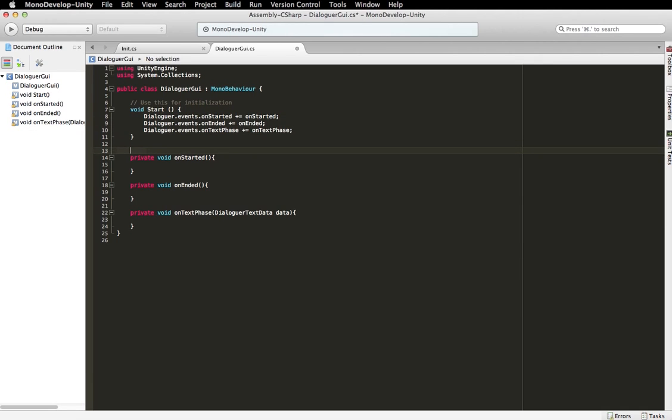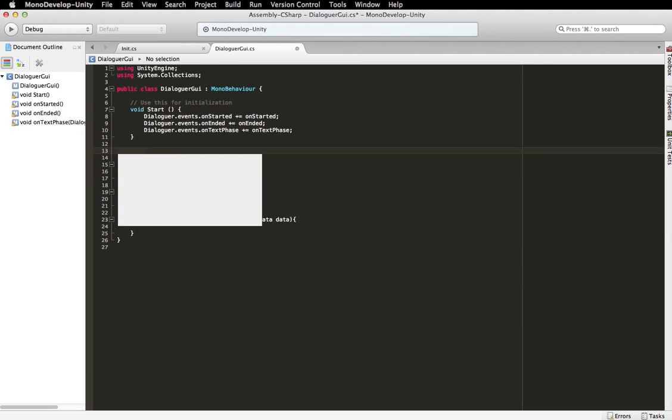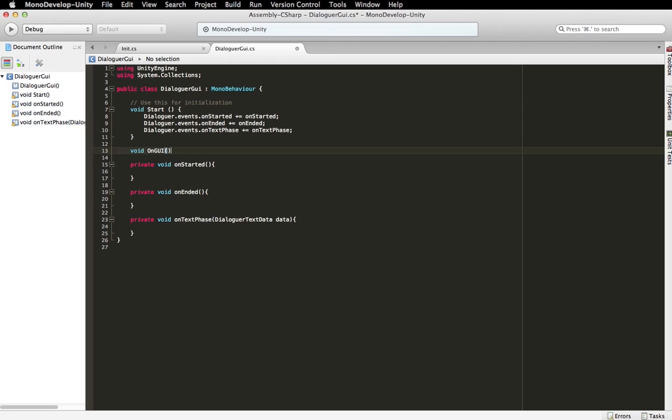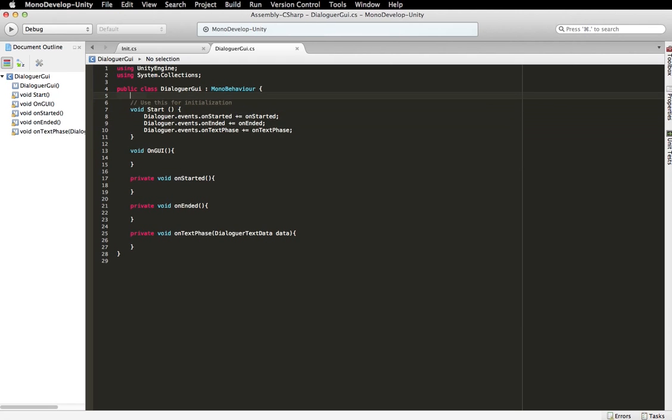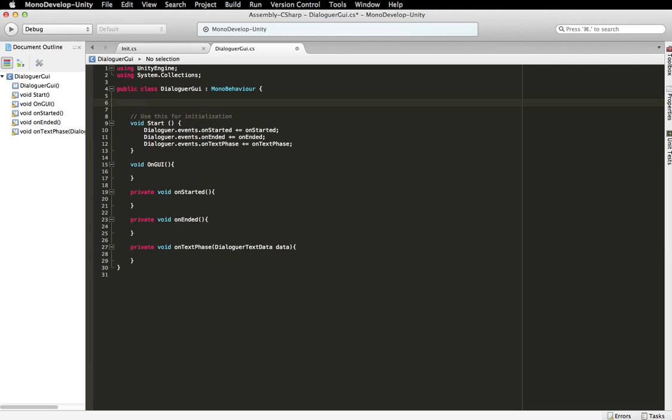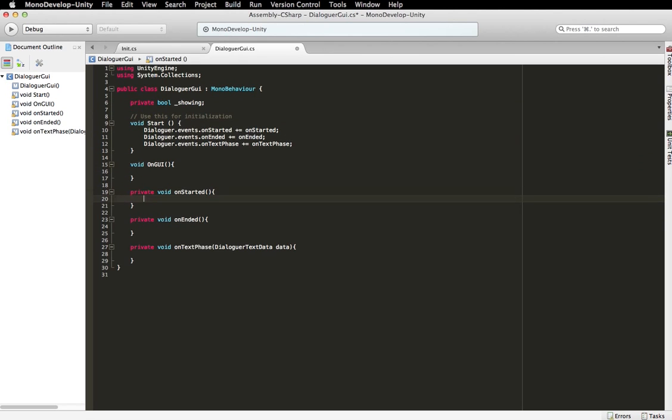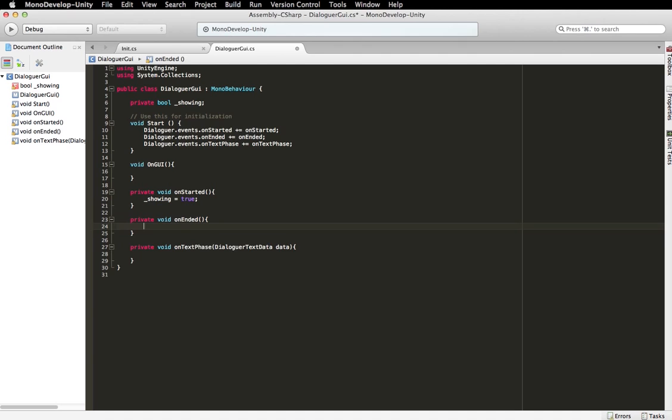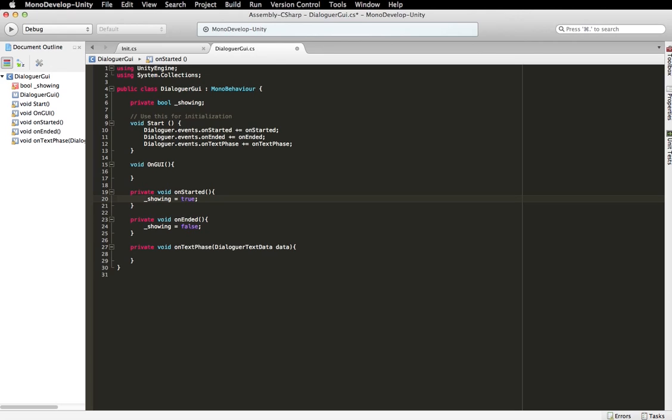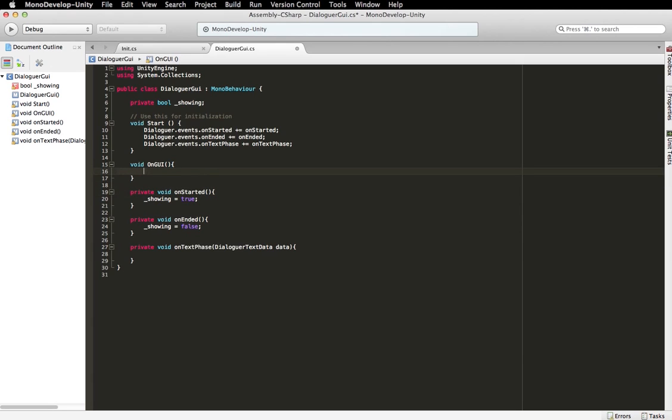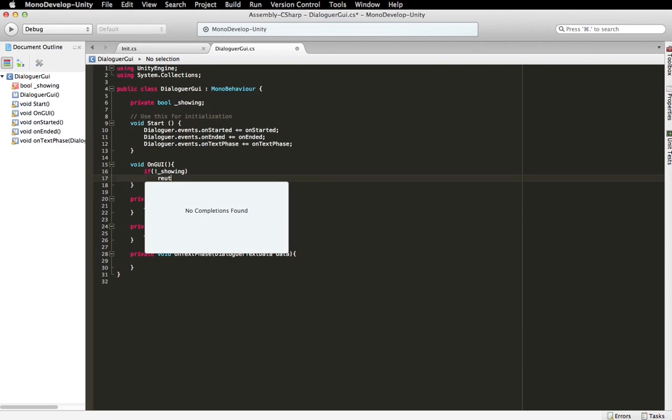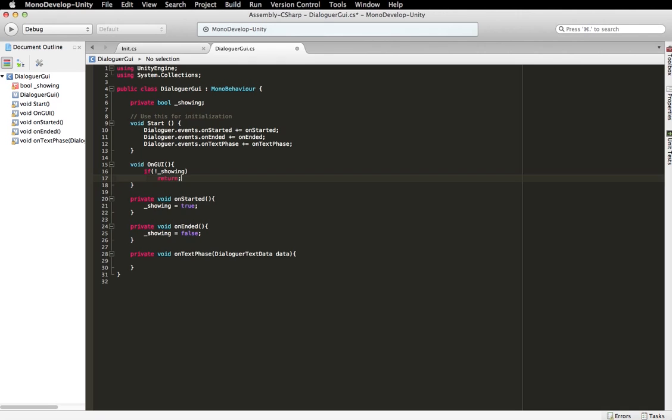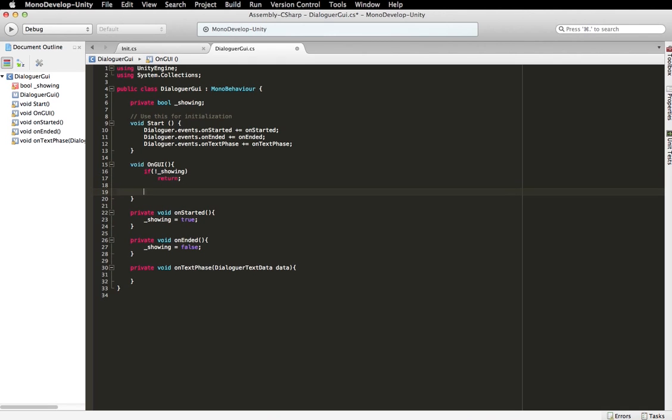So what we're going to need to do is in on GUI, we're going to, first of all, I'm going to create a variable. So this is going to detect whether or not we're showing Dialog. So we're going to set that to true in on started and false in on ended. So that way when a dialogue is started, we're going to show GUI for it. And when it's ended, we'll hide the GUI. So, in here, we're just going to return, that way we're just not doing anything if it's not showing.